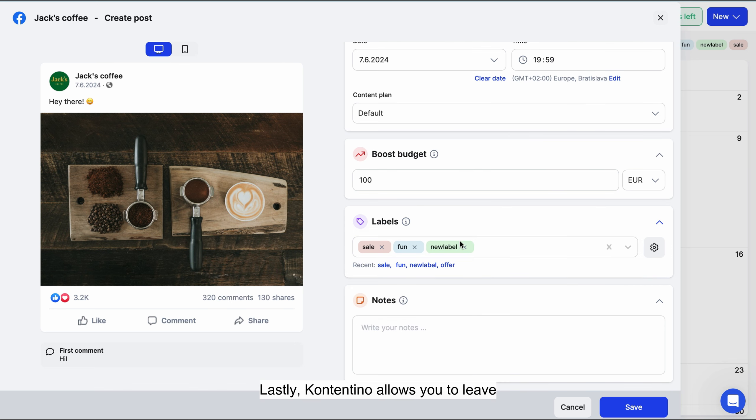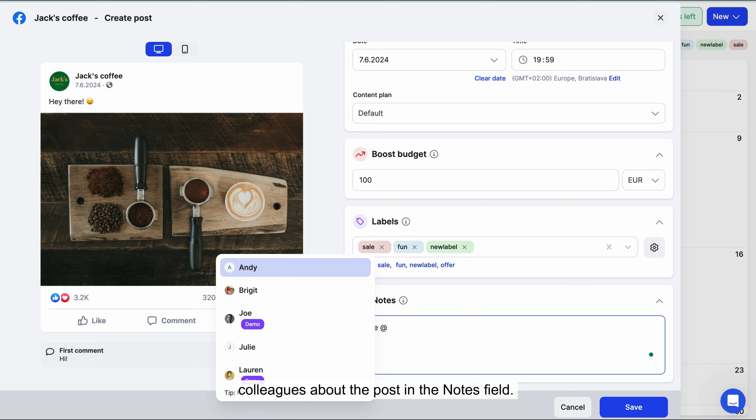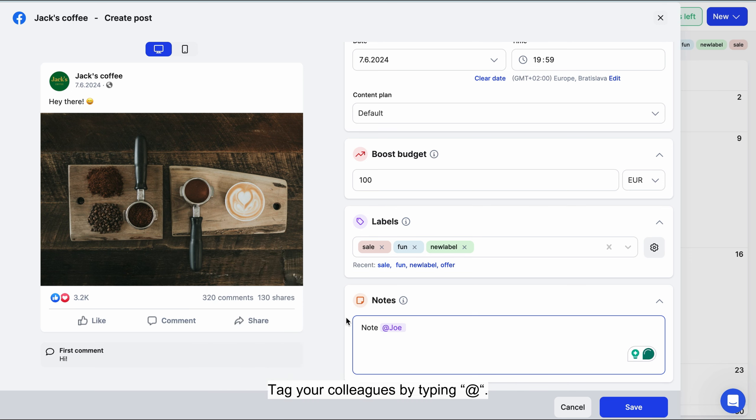Lastly, Contentino allows you to leave an internal note for yourself or your colleagues about the post in the notes field. Tag your colleagues by typing the at sign.